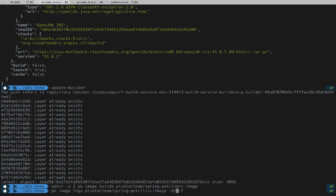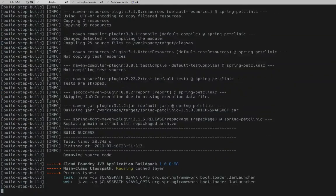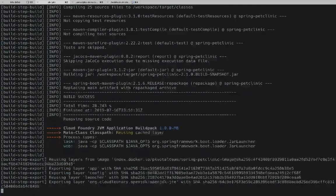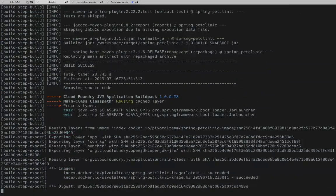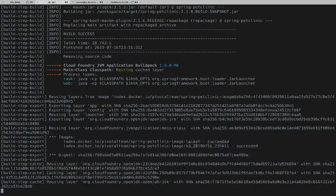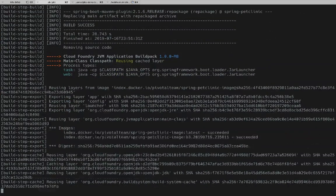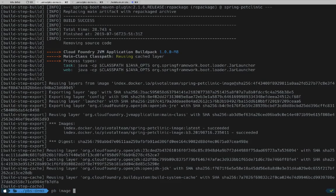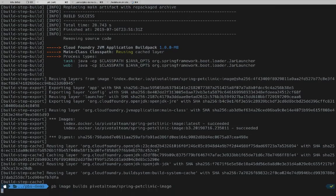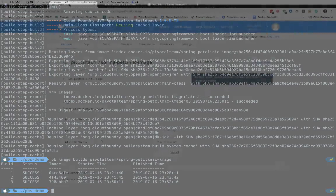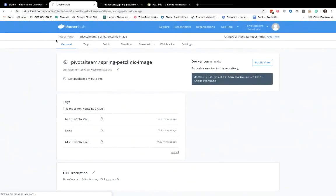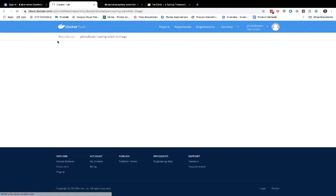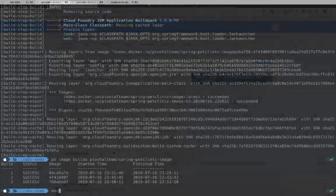And just like our previous builds, we're going to watch the logs. We'll see this build very quickly. It just needed to change the layer that contained the JDK. And that's complete. Now we want to verify the success. And then we can look at our container registry, refresh, and now we see that we have three images.